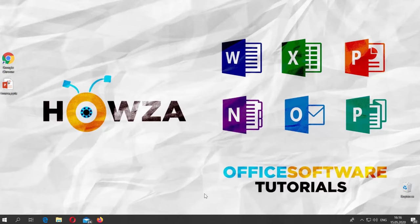Hey! Welcome to Hauser channel. In today's tutorial, we will teach you how to hide or show notes in PowerPoint.